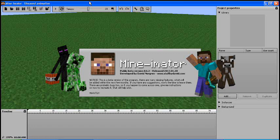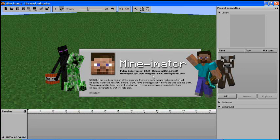Hey everybody, this is Zorgi and today I'm going to show you Mine-imator. It's a Minecraft animation software made by Dave Norgren.